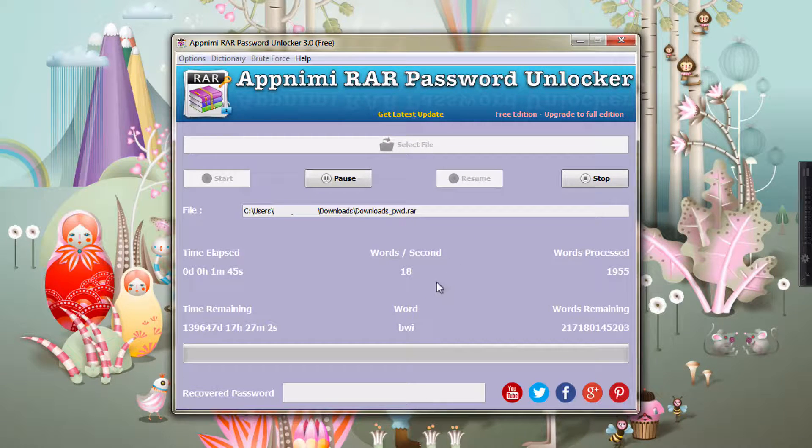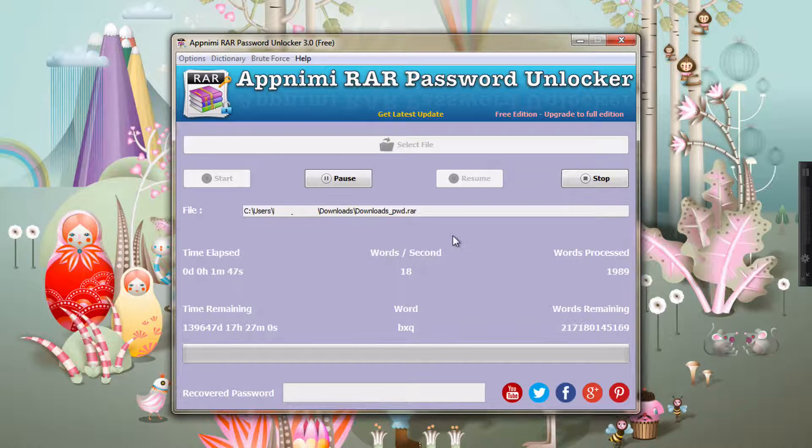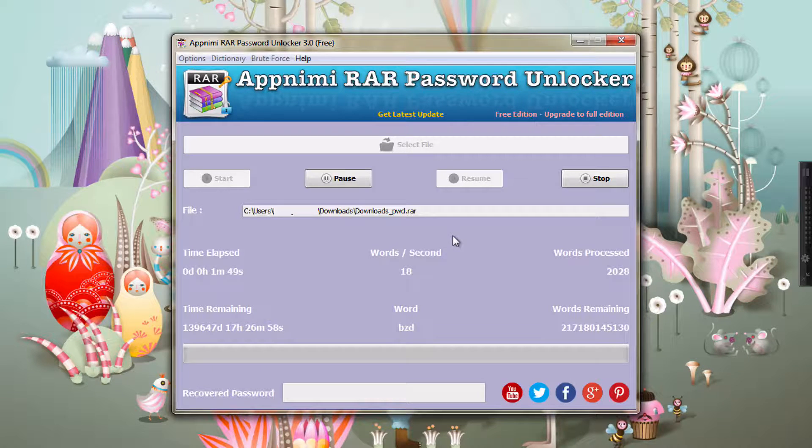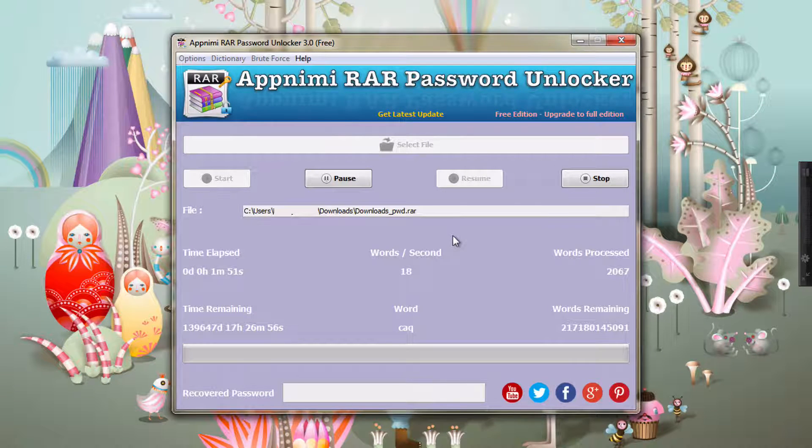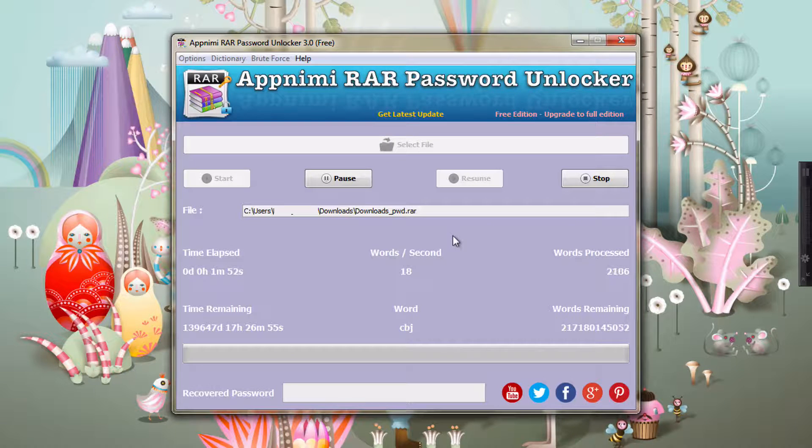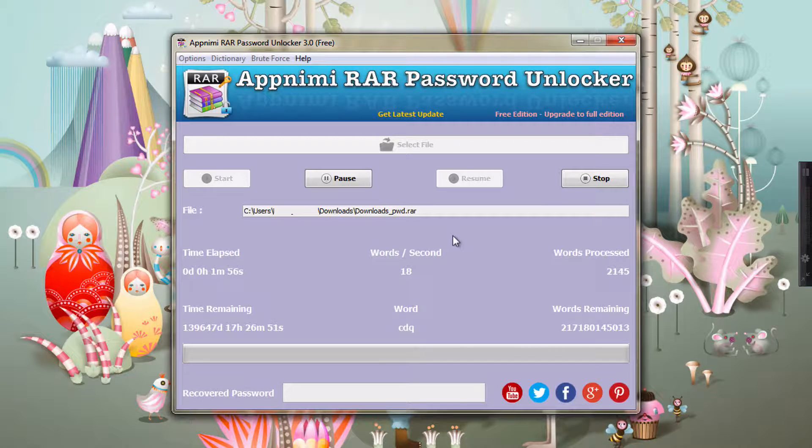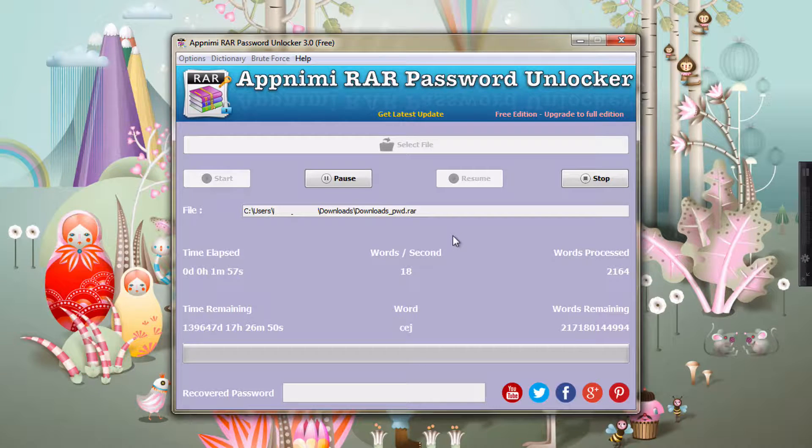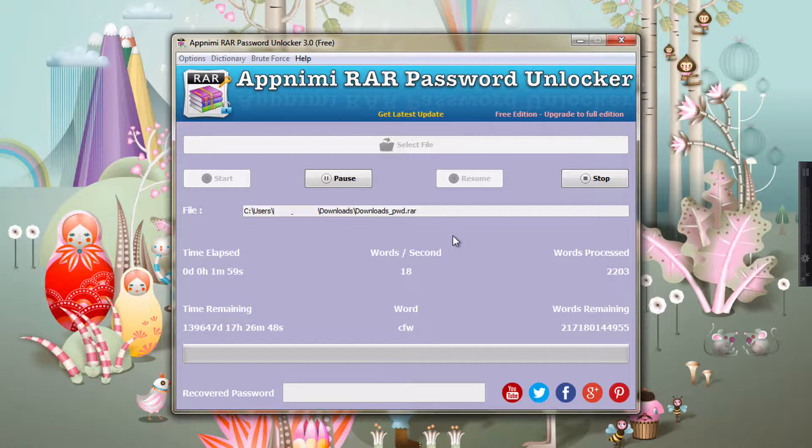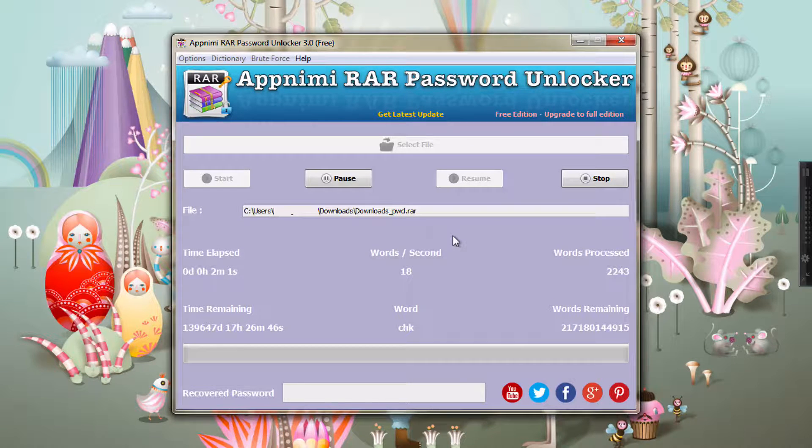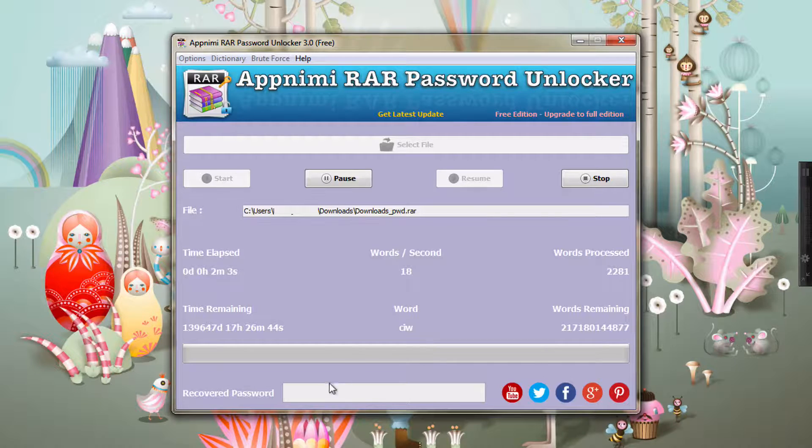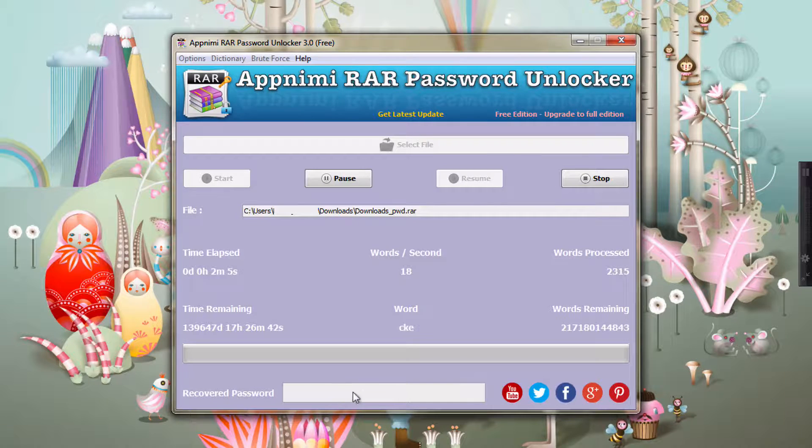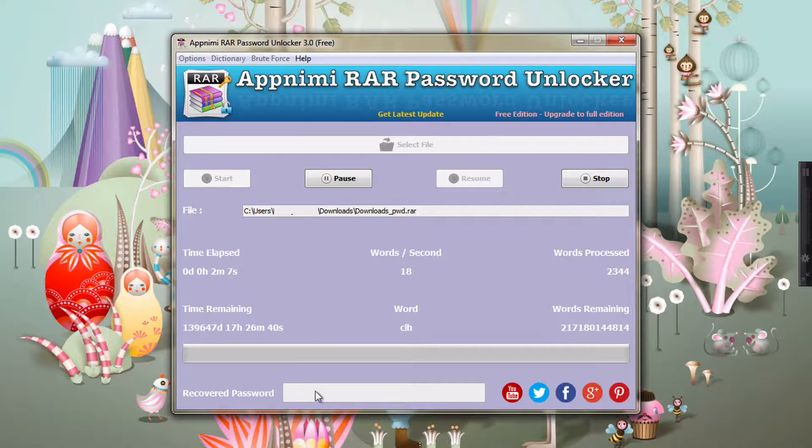So it has restarted from where I have left and I will leave it like that till it recovers the password. After recovering it will show the password at the bottom in this particular text field.